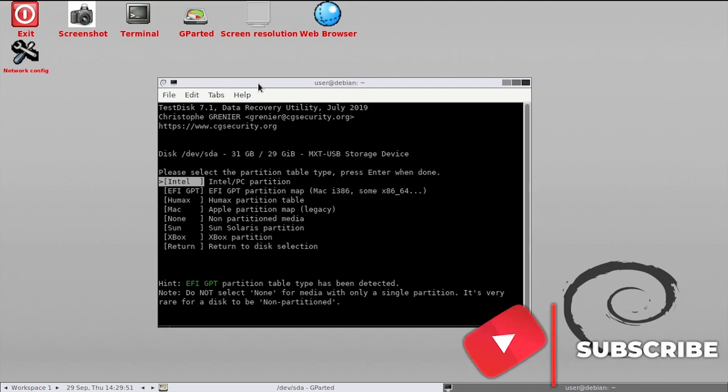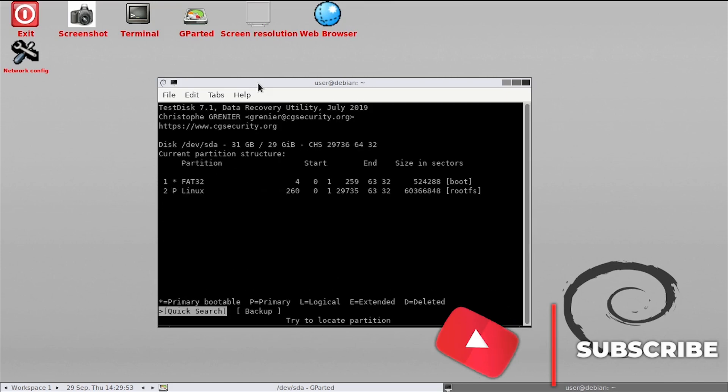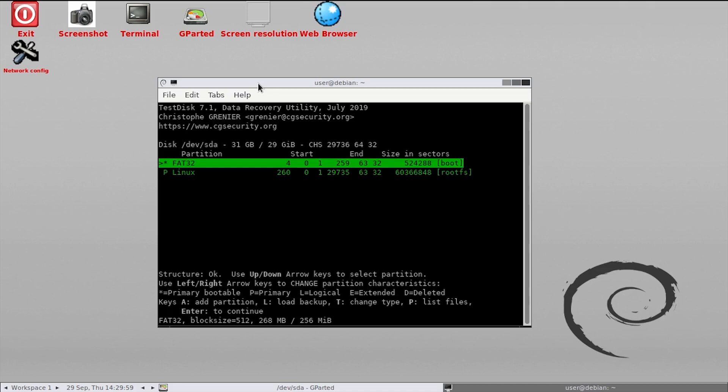Select intel as the partition table type. Then select analyze and quick search. Press enter to continue twice.